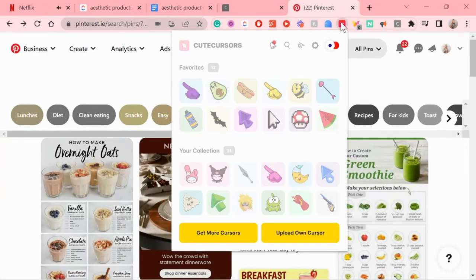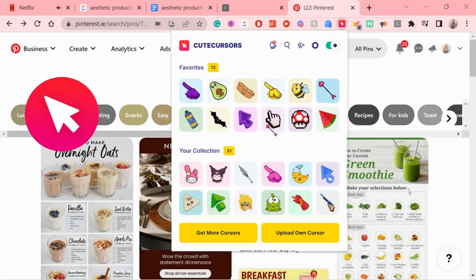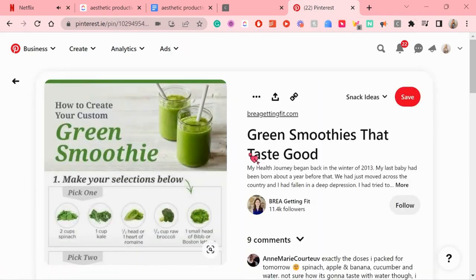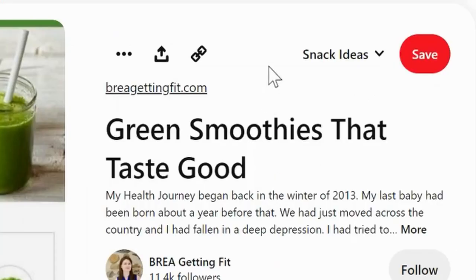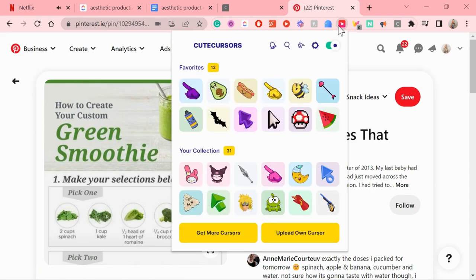The fifth one I want to mention is called Cute Cursors. It's not needed at all to be productive, but looking at my cute little cursor while working just lifts my mood.